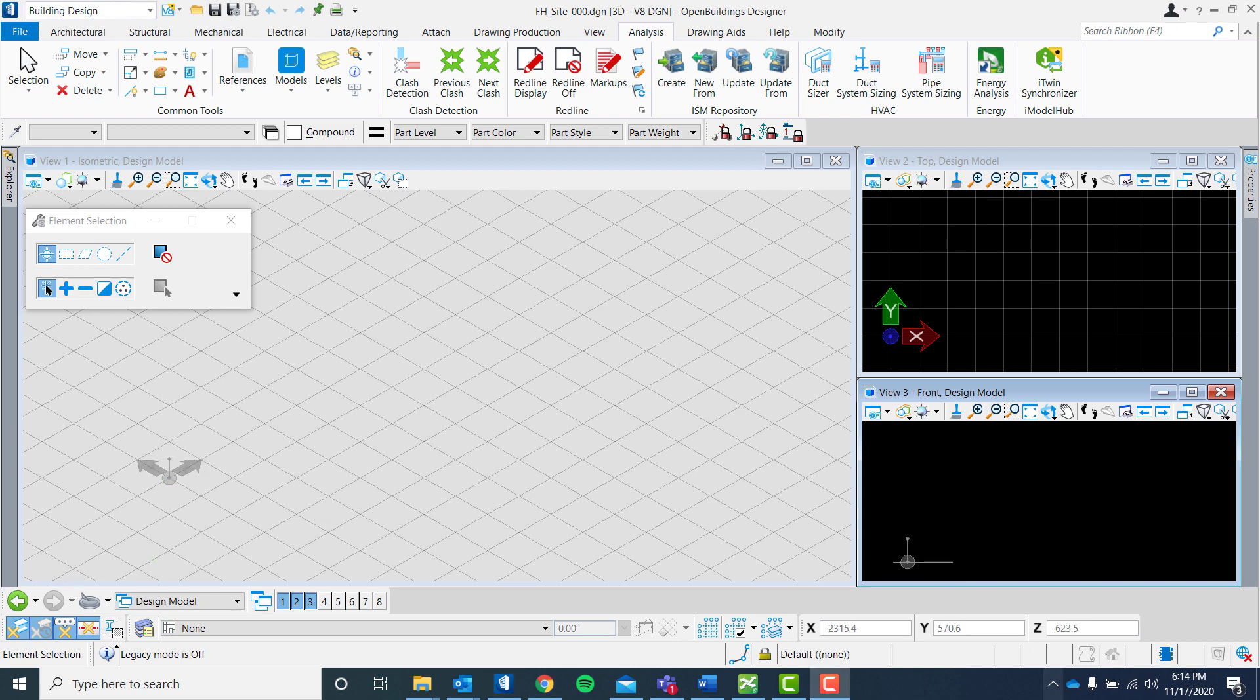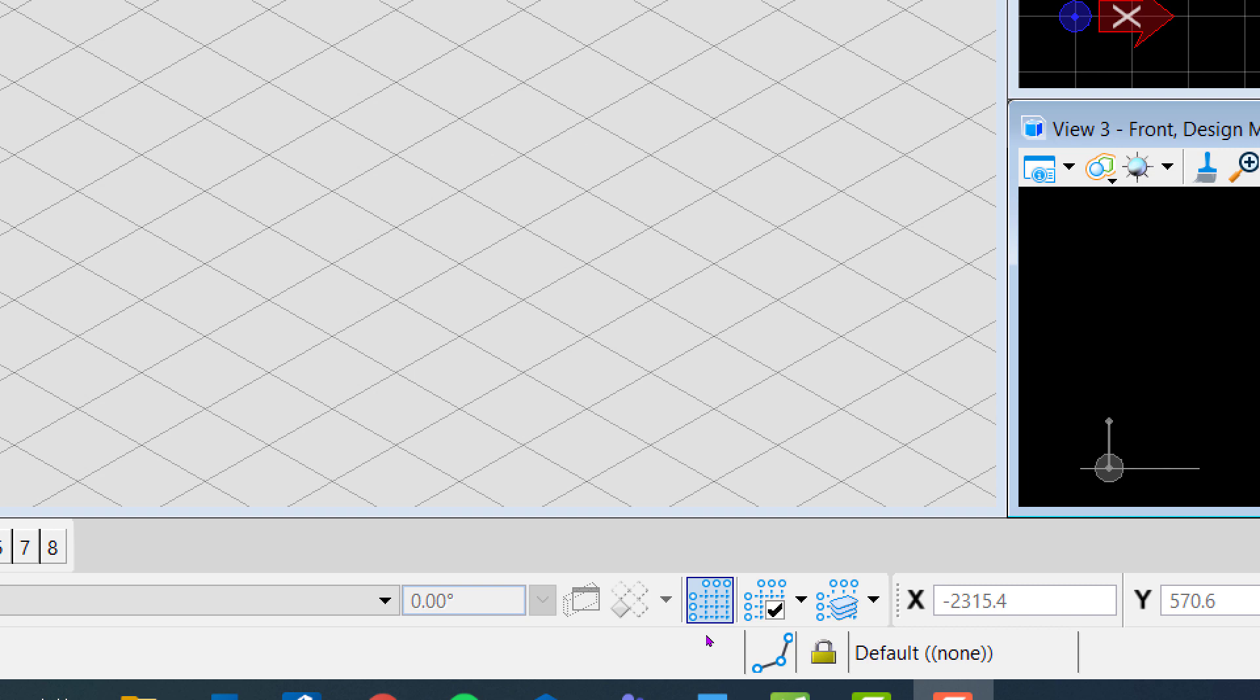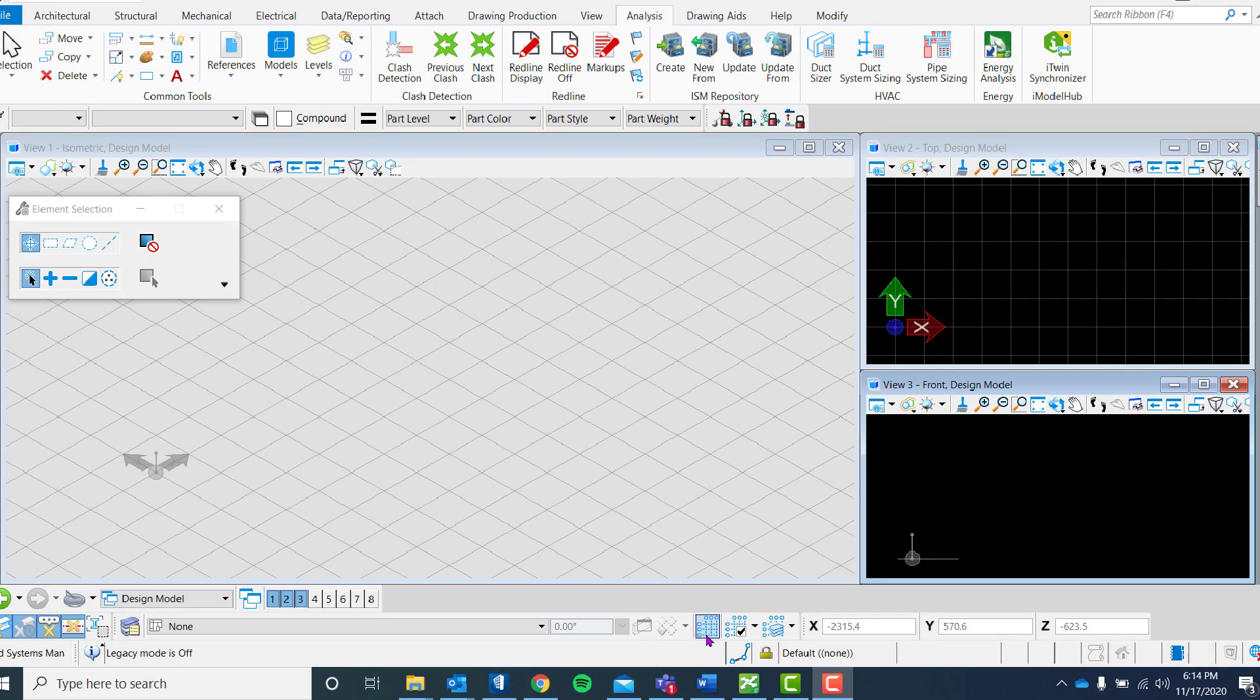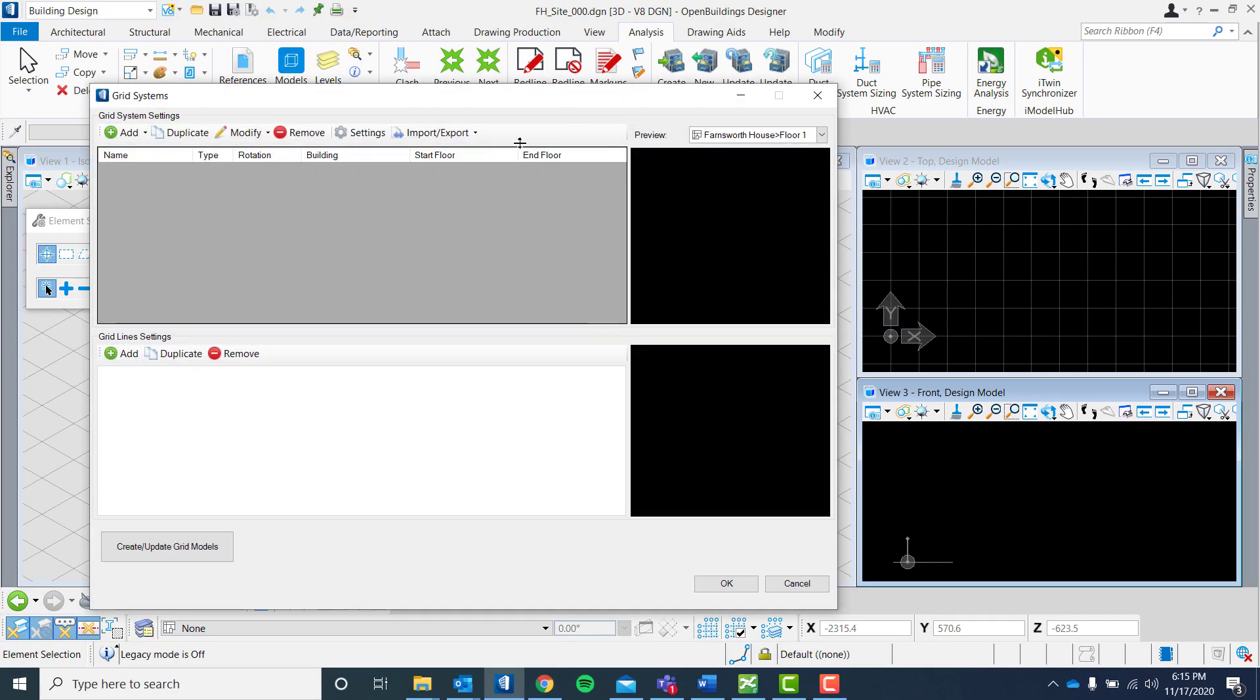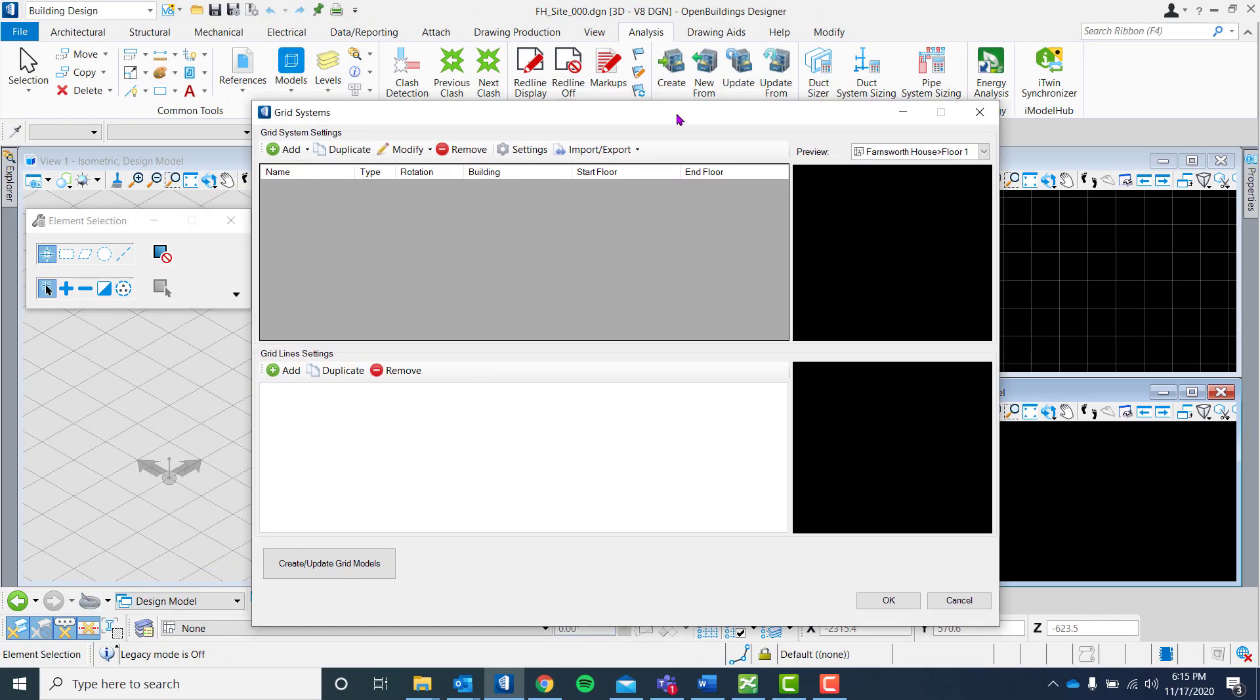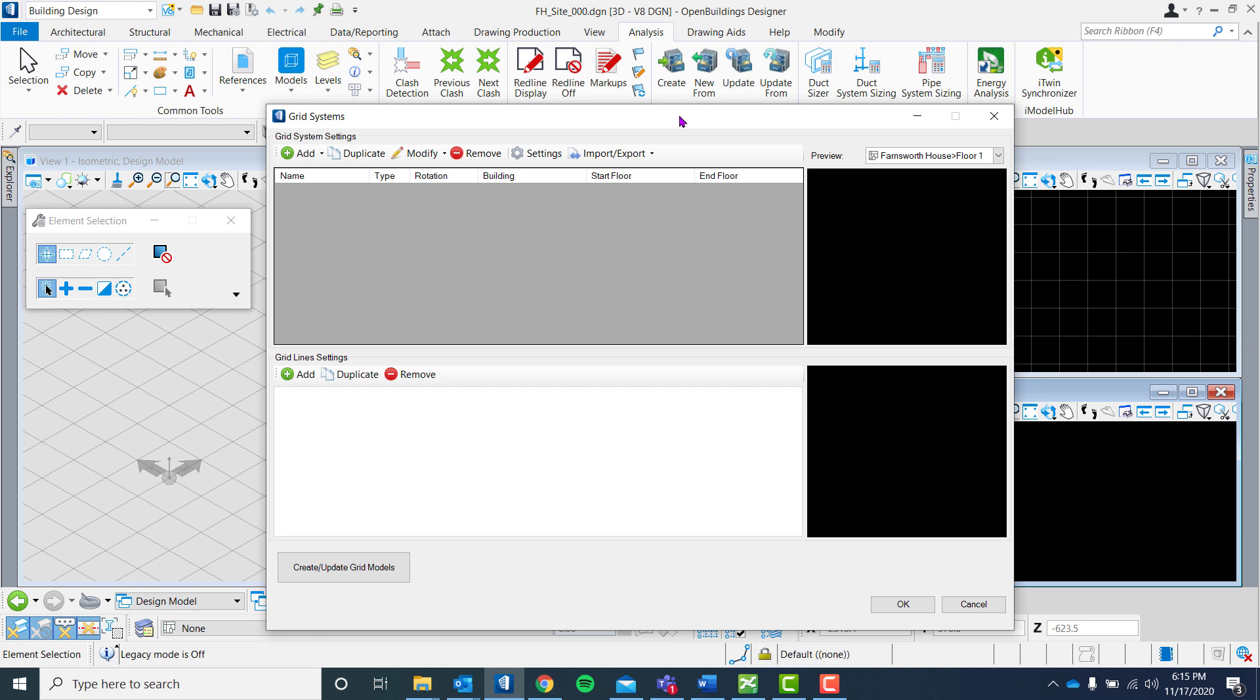The second item we need to set up is our grid. Let's proceed by clicking the icon at the bottom. The grid system will come in multiple settings.